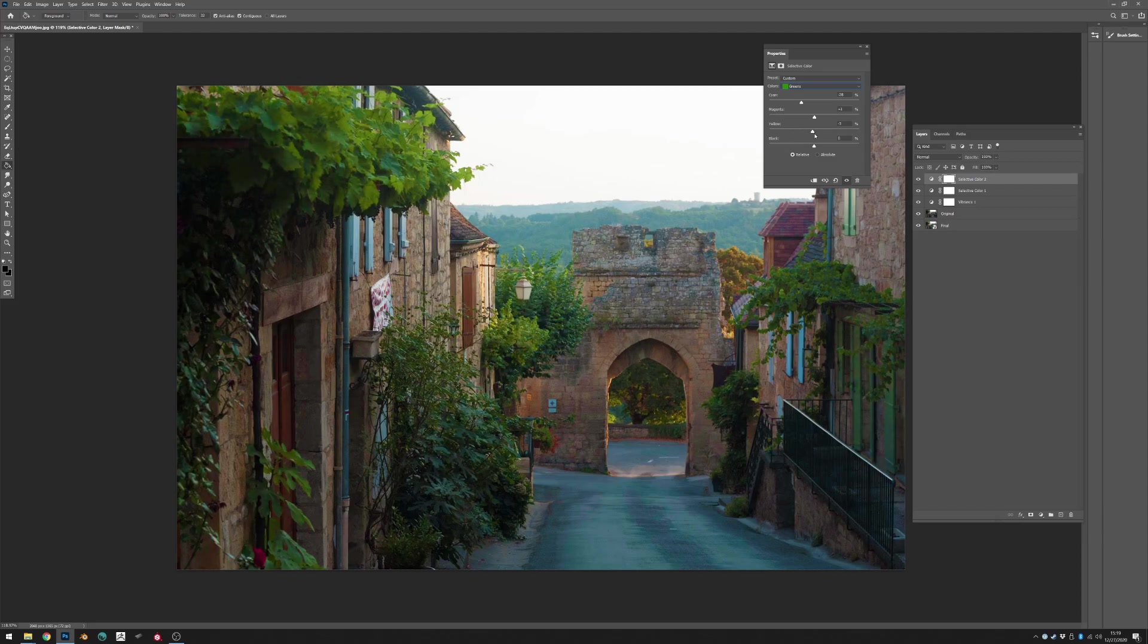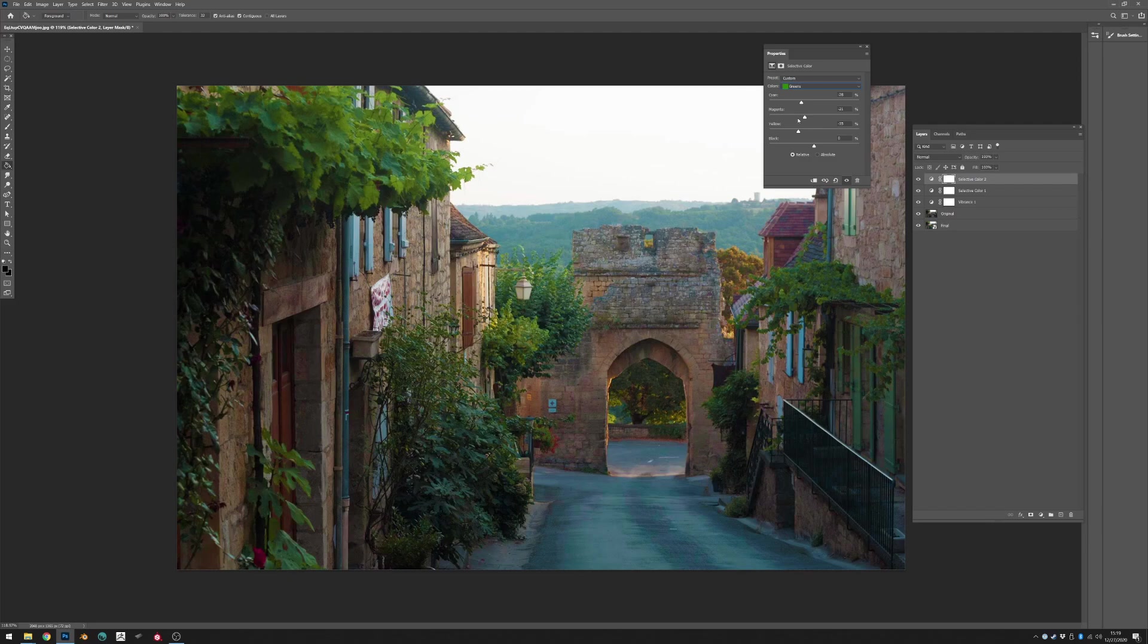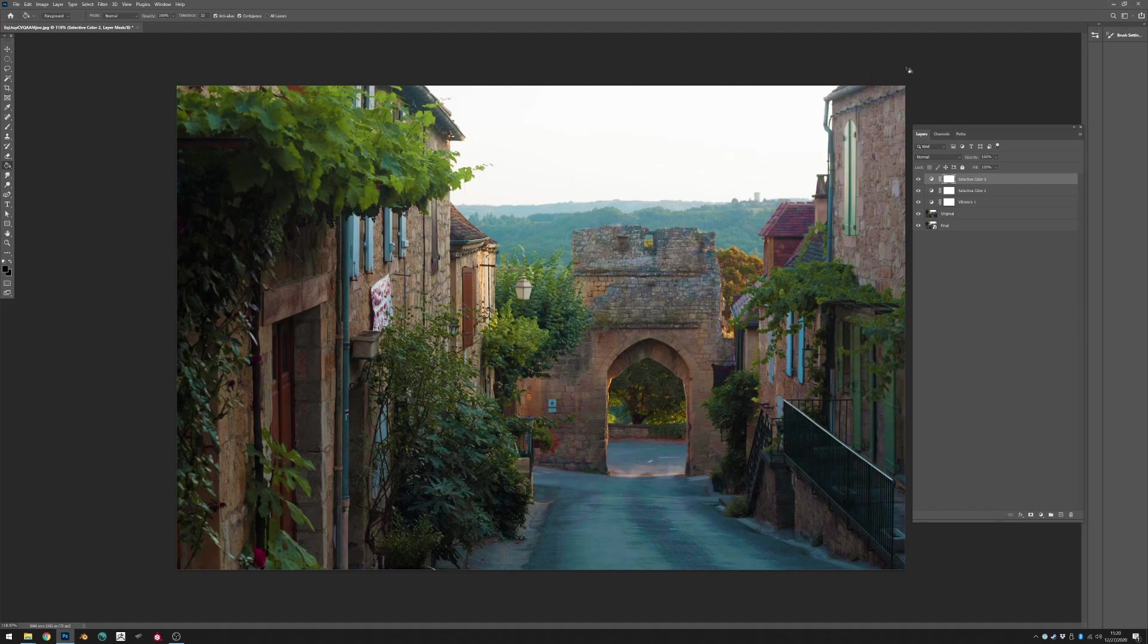So feel free to mess around with that and just see what feels natural to you. It's gonna take some time and trial and error to kind of feel like what colors feel natural and right to you. And this is kind of the fun of the process, just kind of trust your instincts and just have fun and mess around these sliders and see what feels natural and good to you. And to me this feels pretty good here.